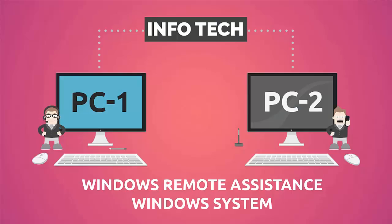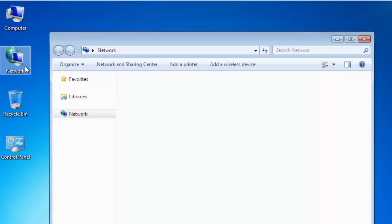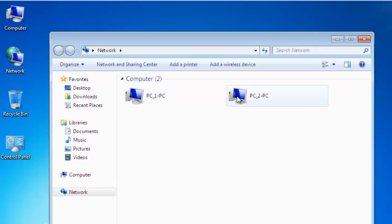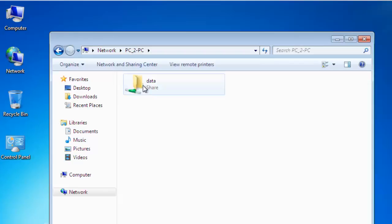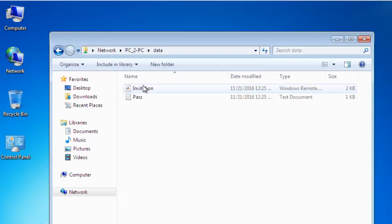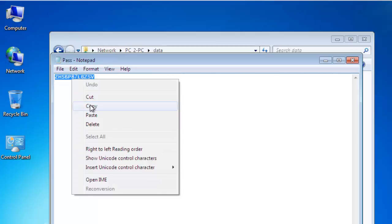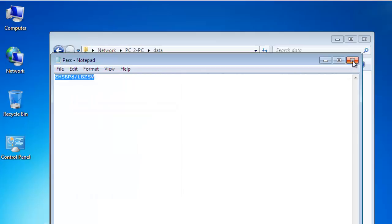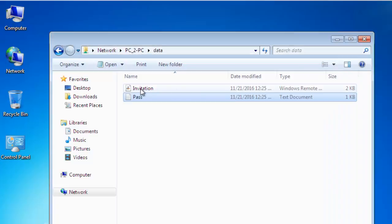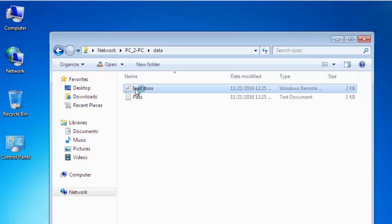Now come back on the first system, open My Computer and click on PC-2. Copy the password of the invitation file which is shared on the folder and double-click on the invitation file. It will take some time.